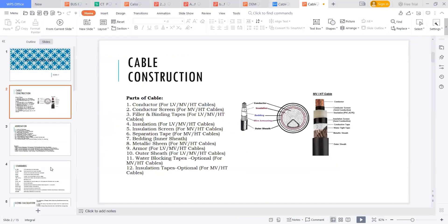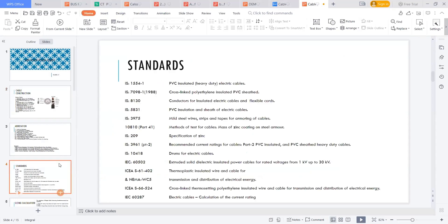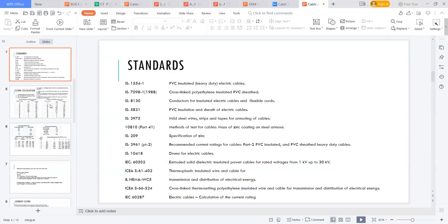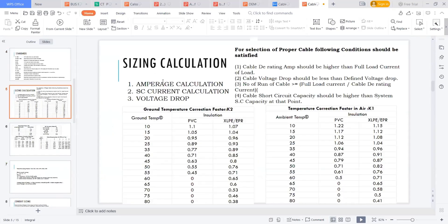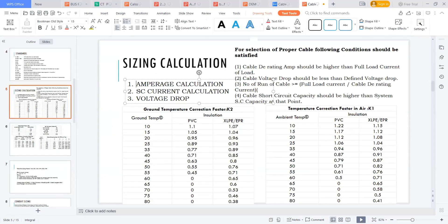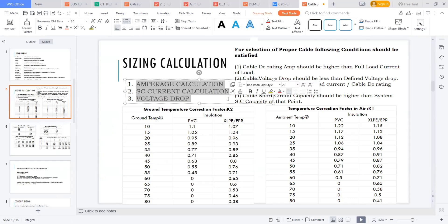The next one is the sizing of the cable. Sizing of the cable will be done with three things: one is the amperage calculation, the other one is the short-circuit calculations, and the other one is the voltage drop. This will tell us the size of the cable required.